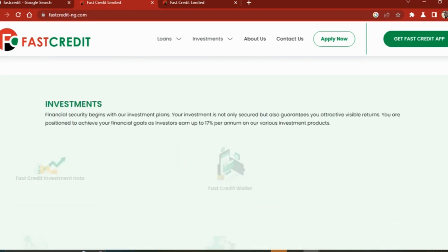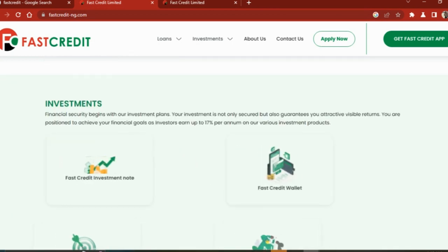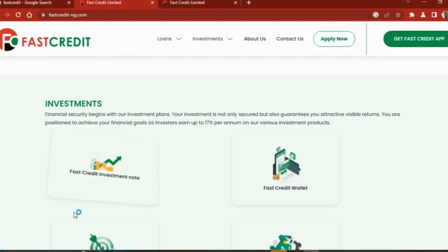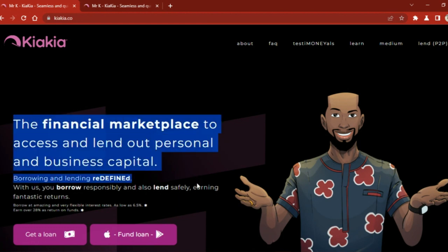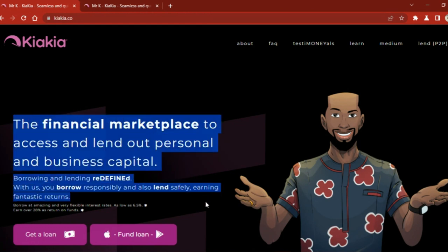If you like their policies, you can go ahead and contact them for more information. The last but not the least is Kiakiakash. I love the name, that's the reason why I chose this company. Kiakiakash is a financial marketplace to access and lend out personal and business capital. Borrowing and lending redefined. With us, you borrow responsibly and also lend safely, earning fantastic returns. They borrow at amazing and very flexible interest rates as low as 6.5% and over 28% return on funds.